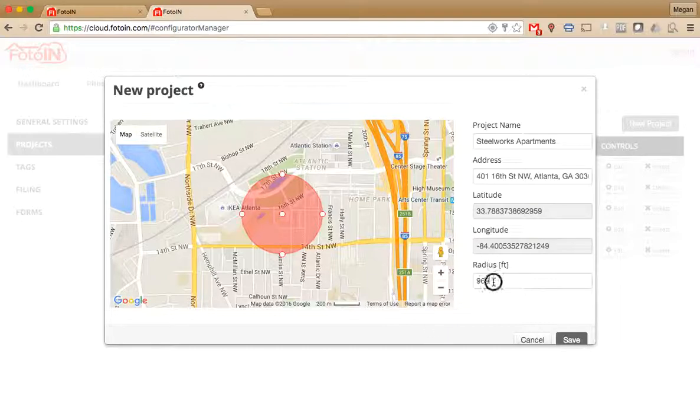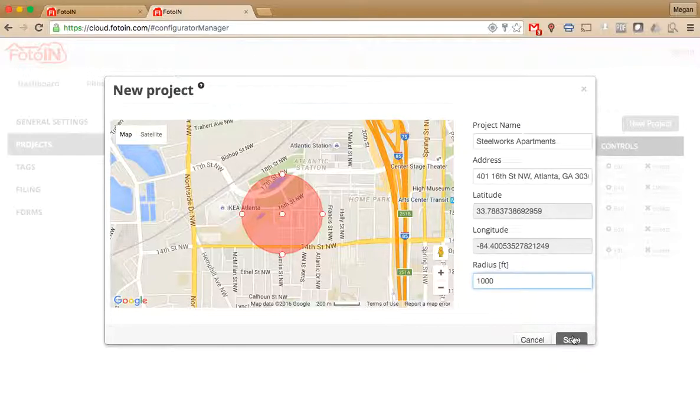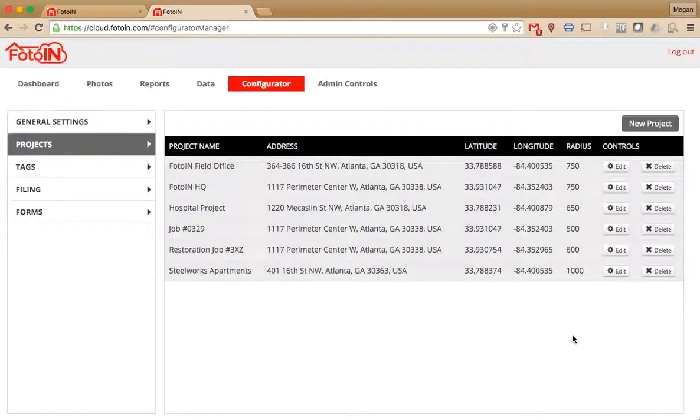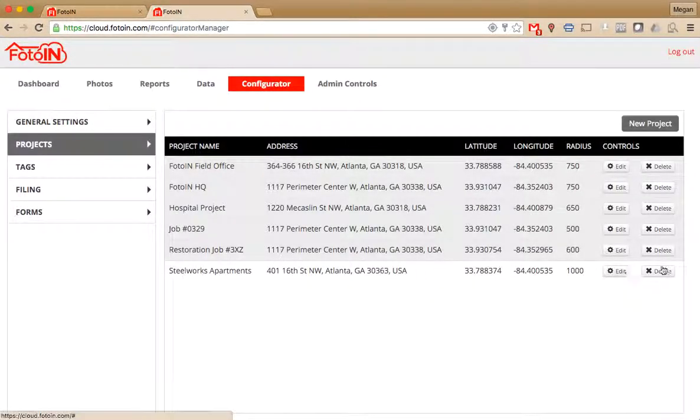When you are done adding the new project information, click Save. It'll be saved to your list of configured projects.